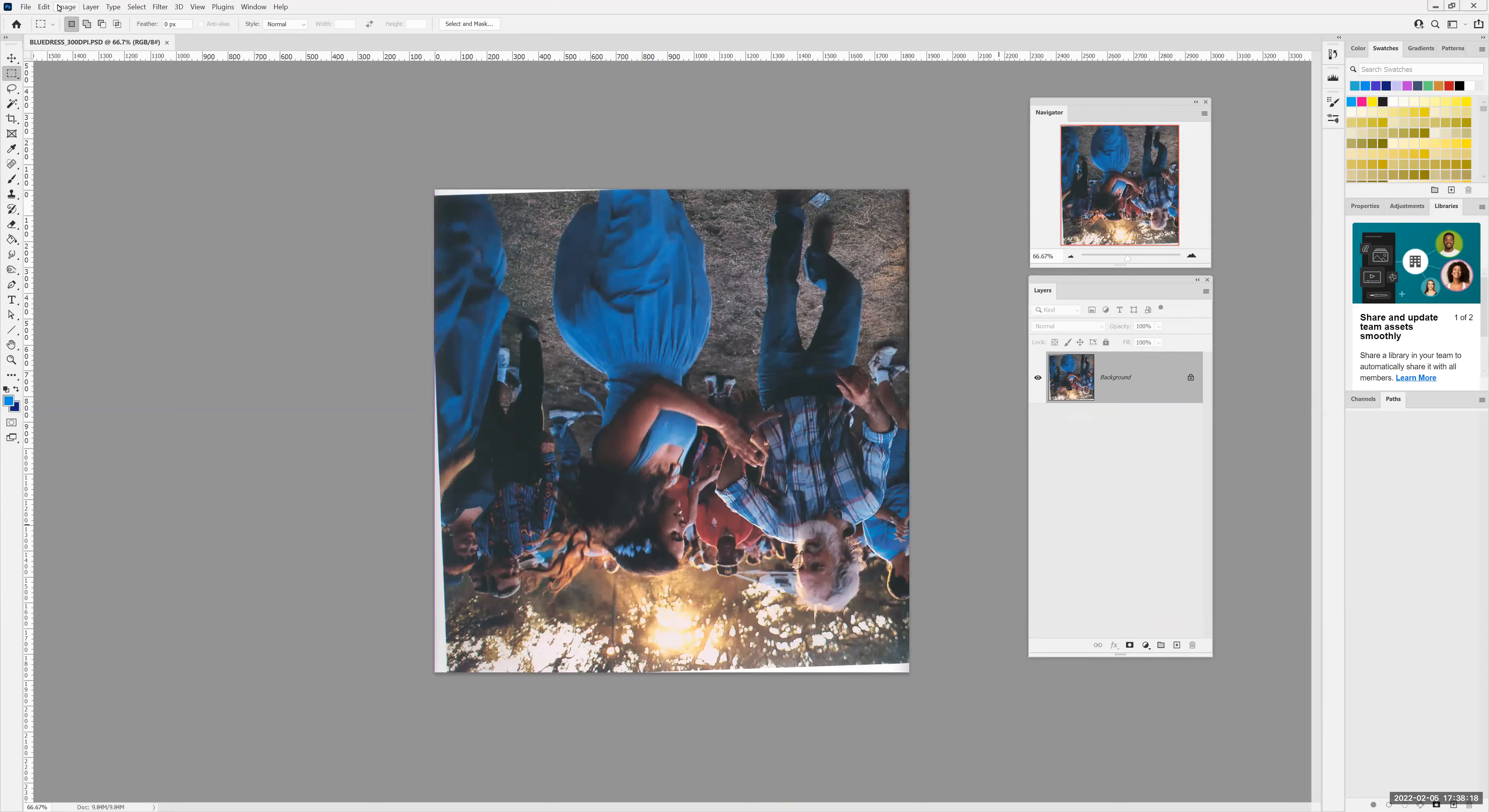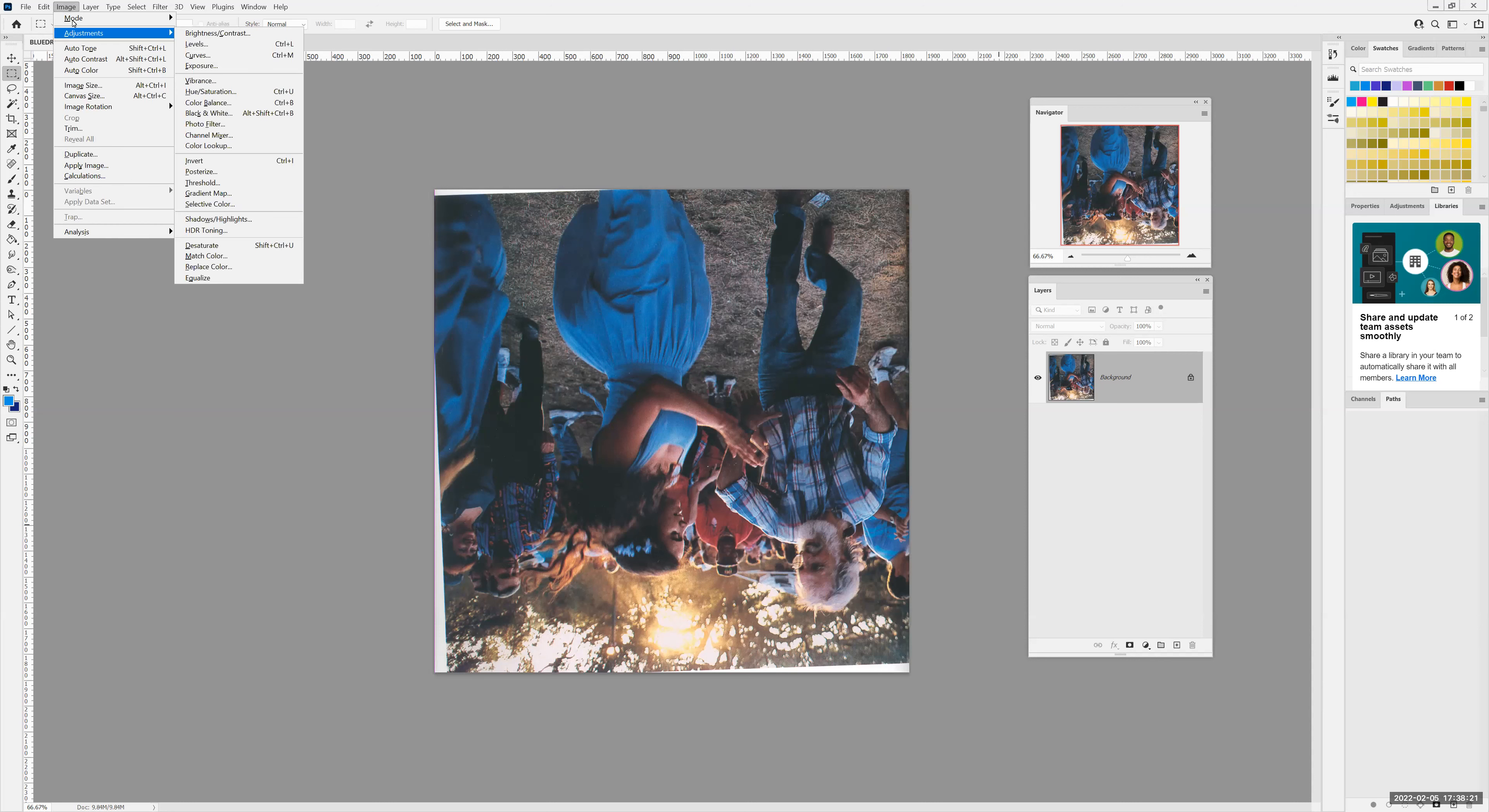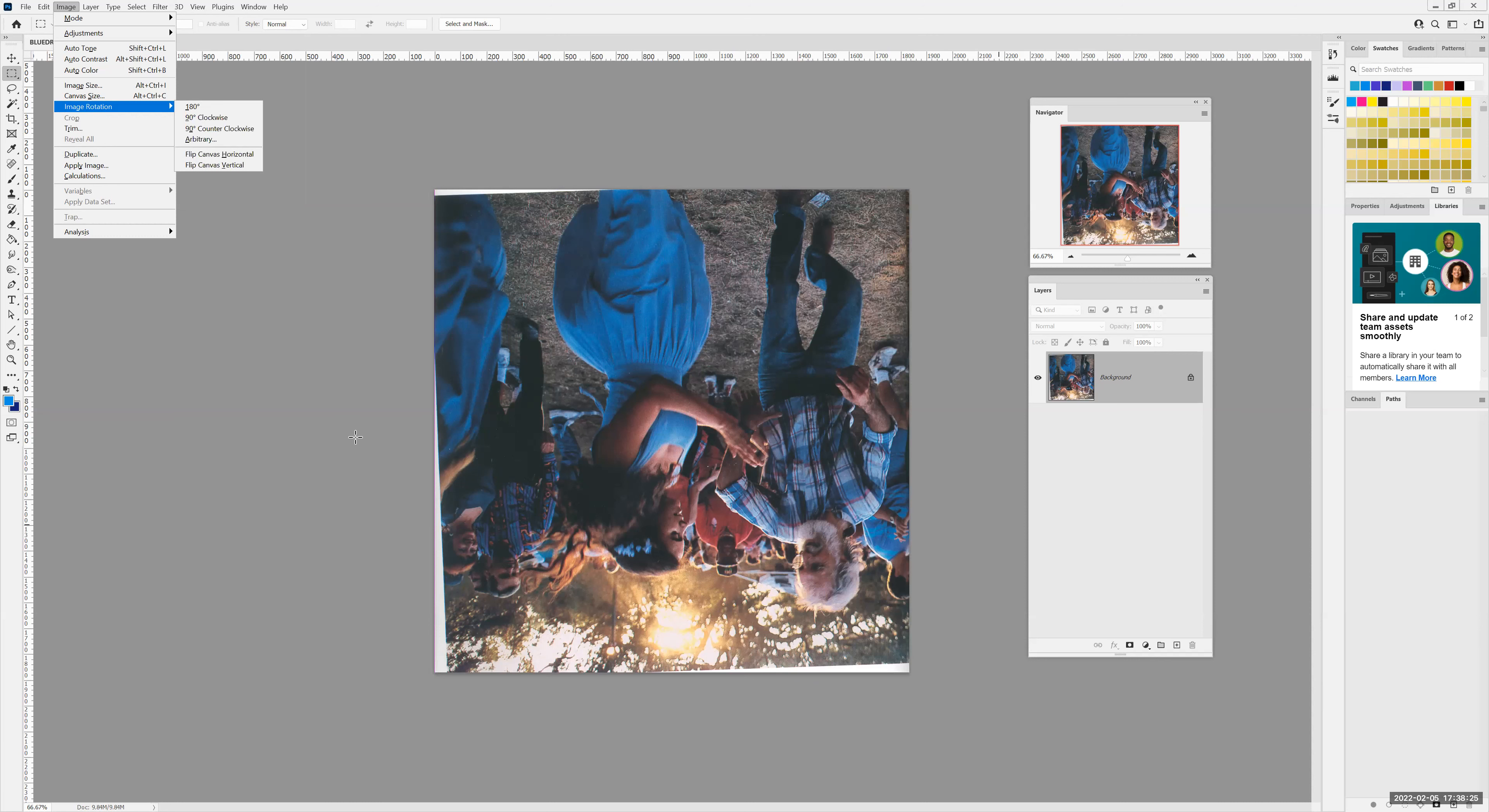I'm going to rotate this image. Image, image rotation, this time I'll use 180 degrees.